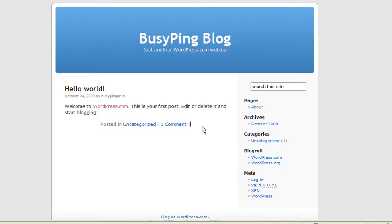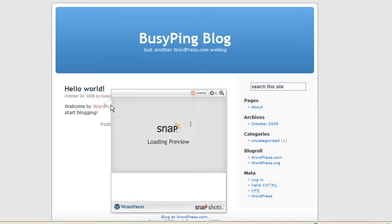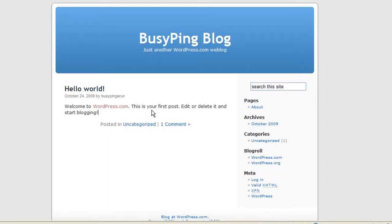Whenever you create a new blog in your WordPress, you will see this default post. Hello world, welcome to wordpress.com. This is your first post. Edit or delete it and start blogging, and you will see it is posted in uncategorized category.